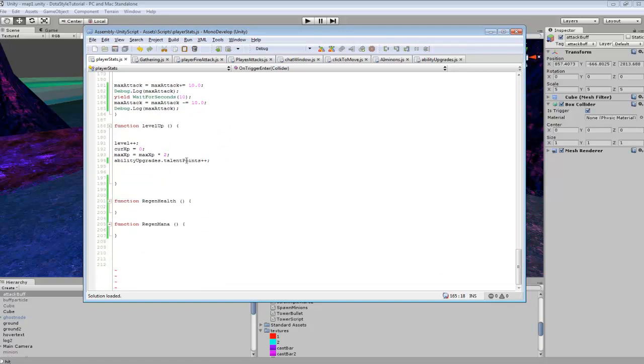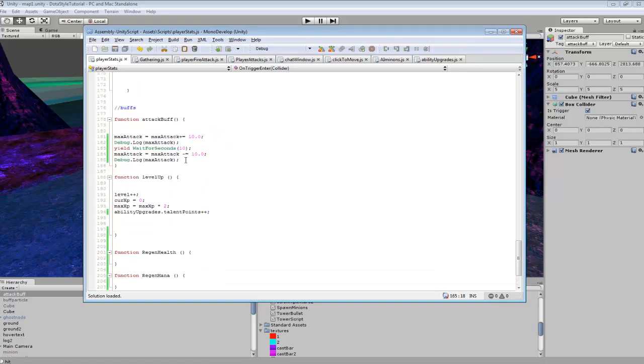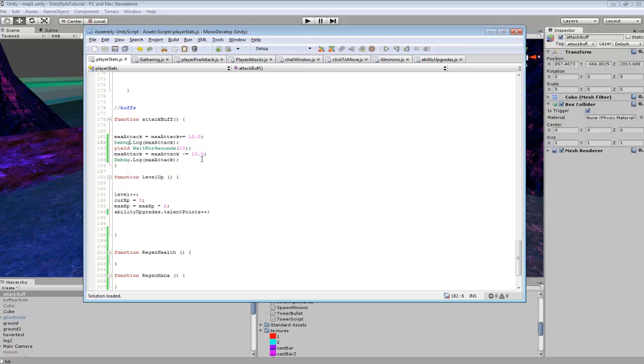So if we go to attack buff, I just said max attack equals max attack plus equals 10. So pretty much it will be adding 10 to whatever our max attack is currently. And I just put a debug.log so it will show up in our debug because I don't have any other way of testing how much damage I do unless I was attacking something. And even then it wouldn't show up the exact same because it fluctuates.